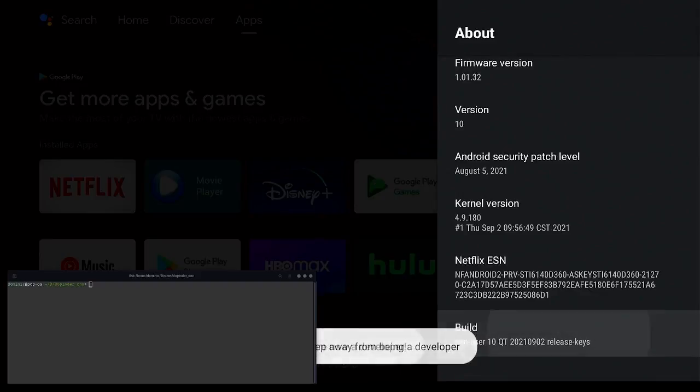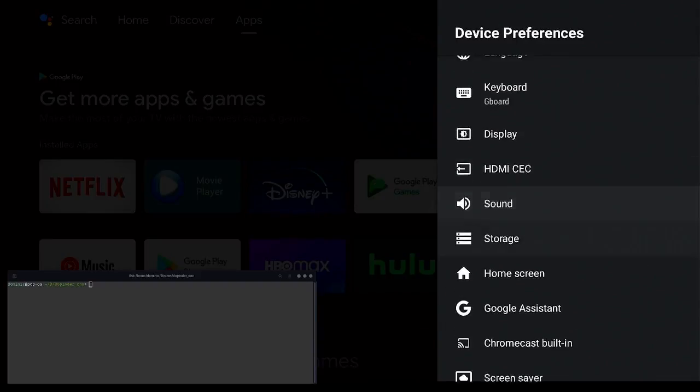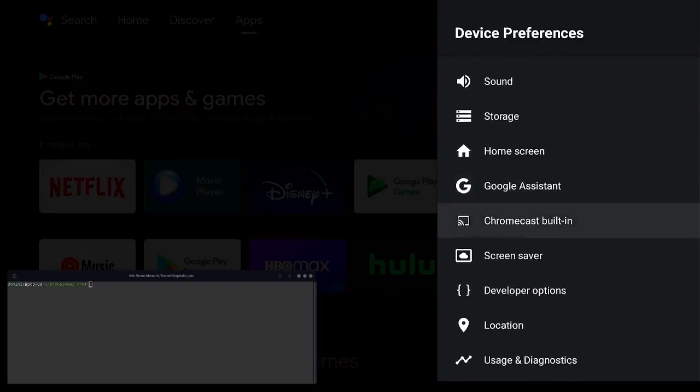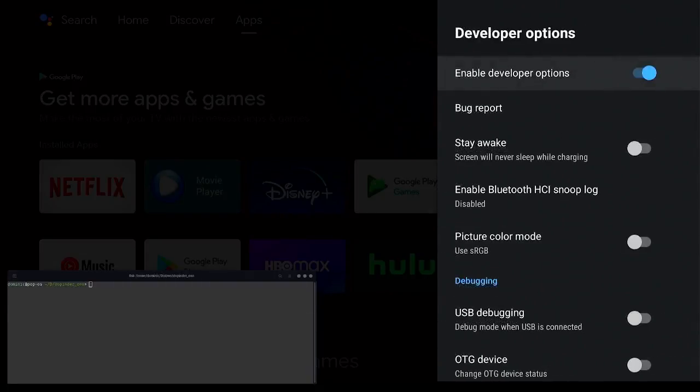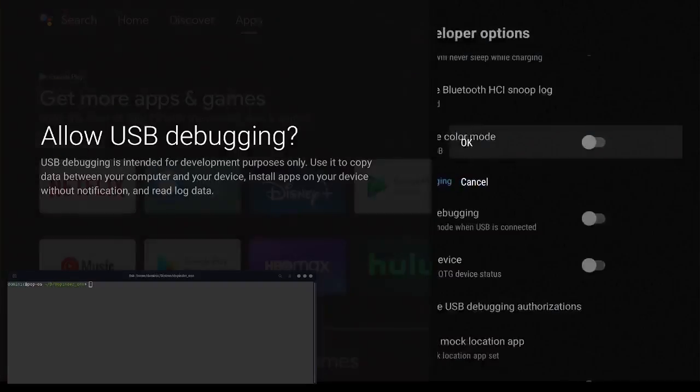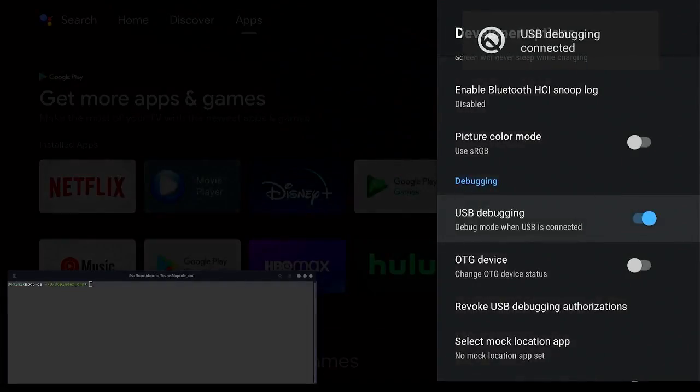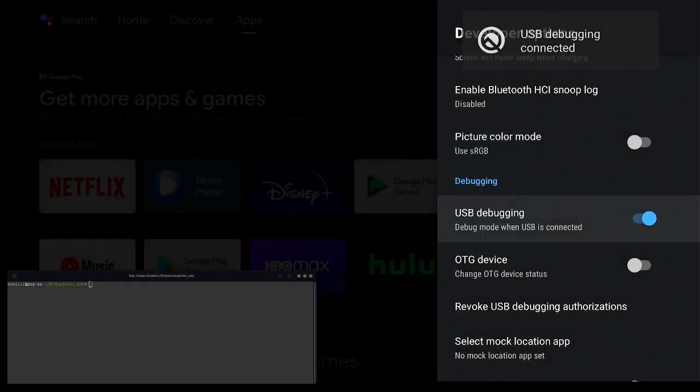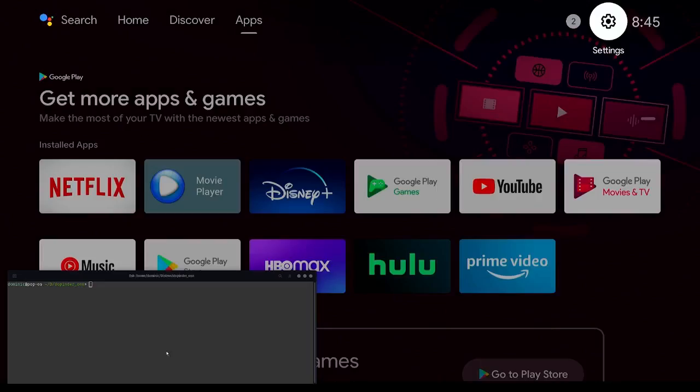Then go back and go down to developer options and enable USB debugging. Hit OK and then hit allow for your computer that is plugged in to be able to connect to it via USB.